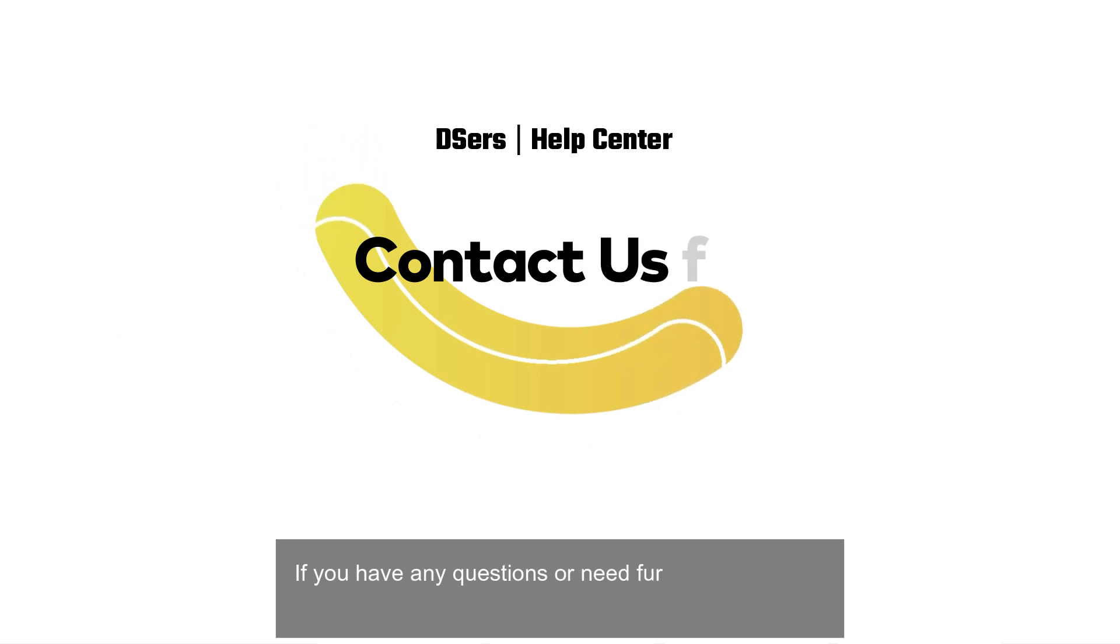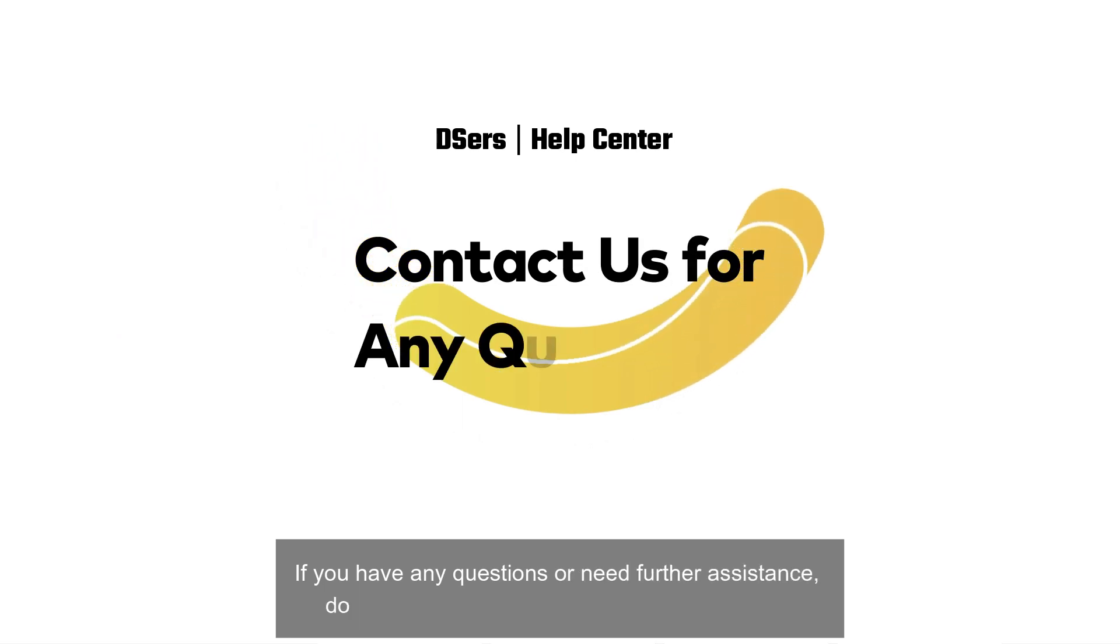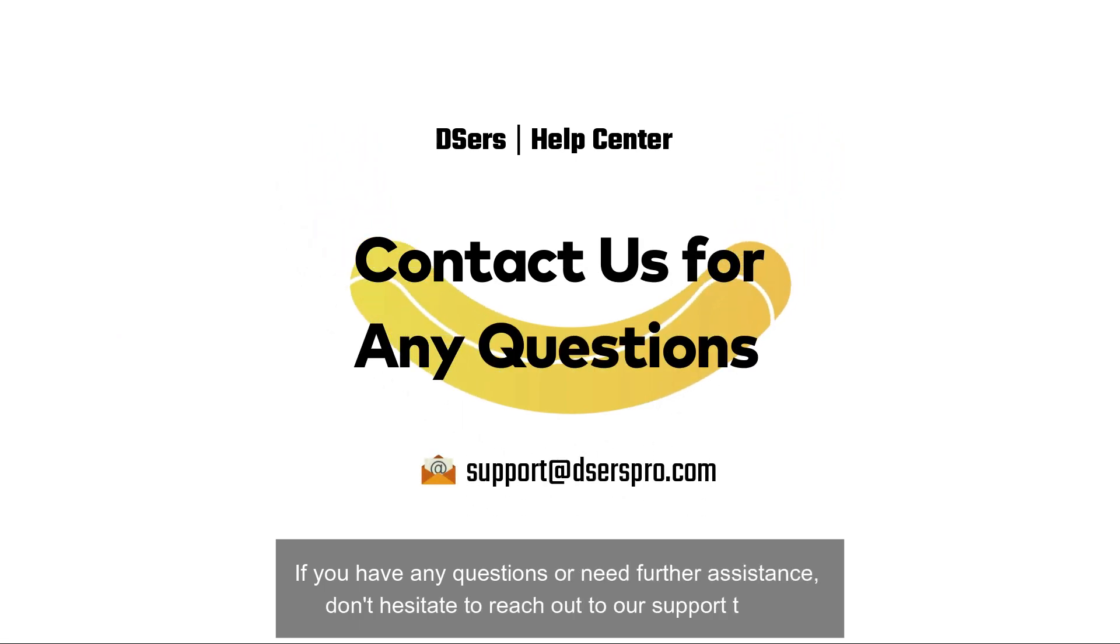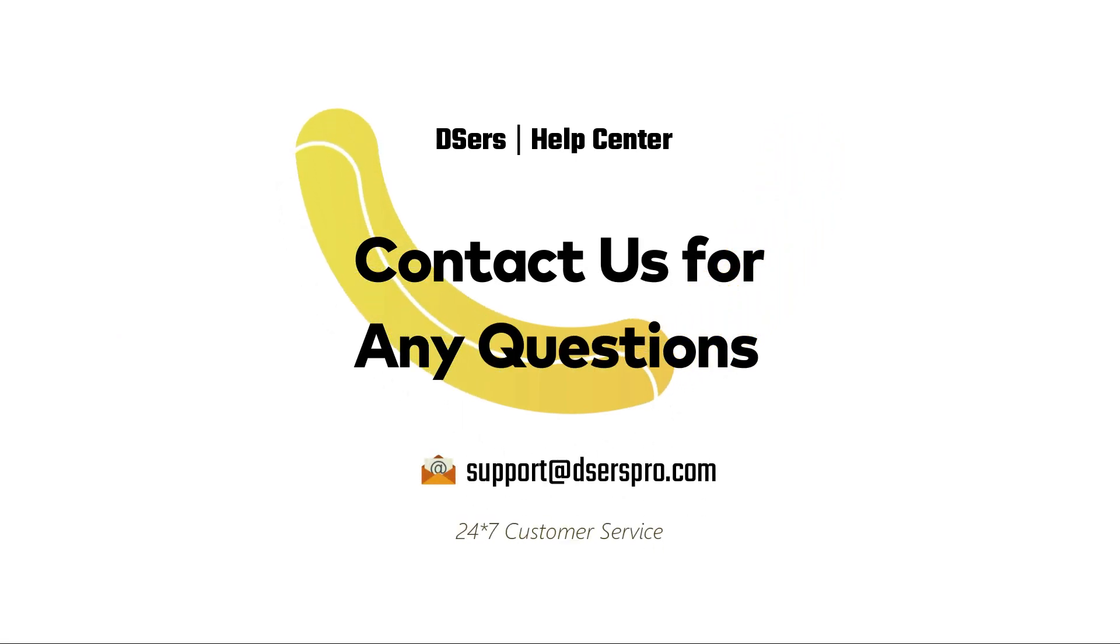If you have any questions or need further assistance, don't hesitate to reach out to our support team. Happy drop shipping!